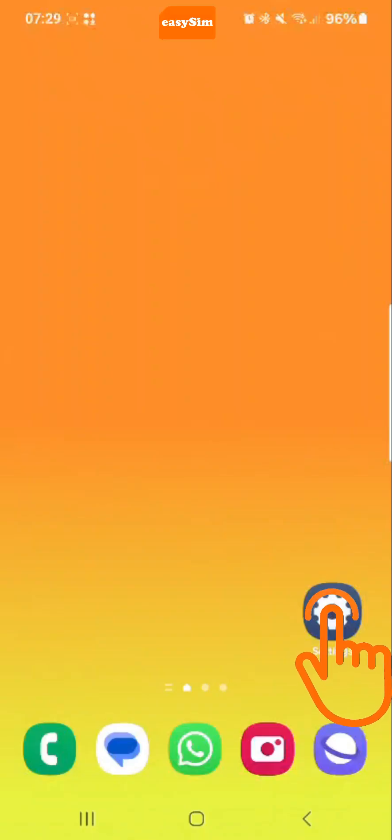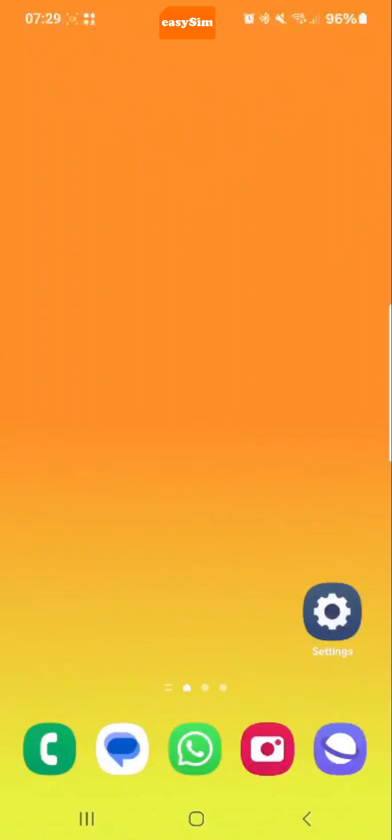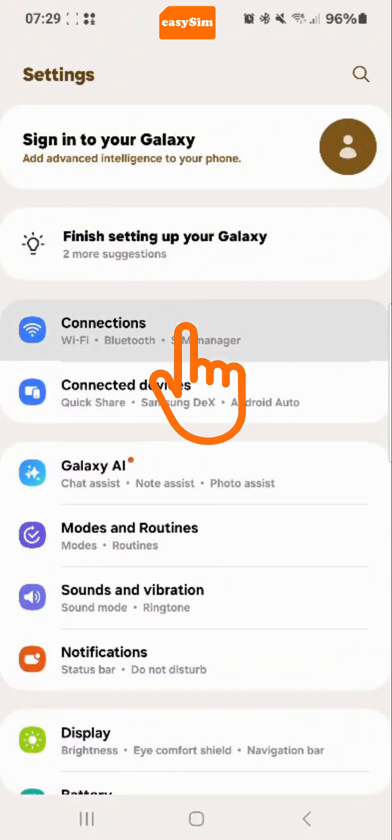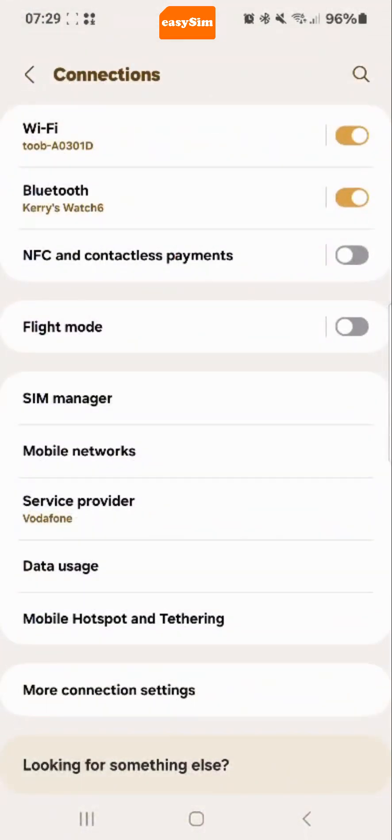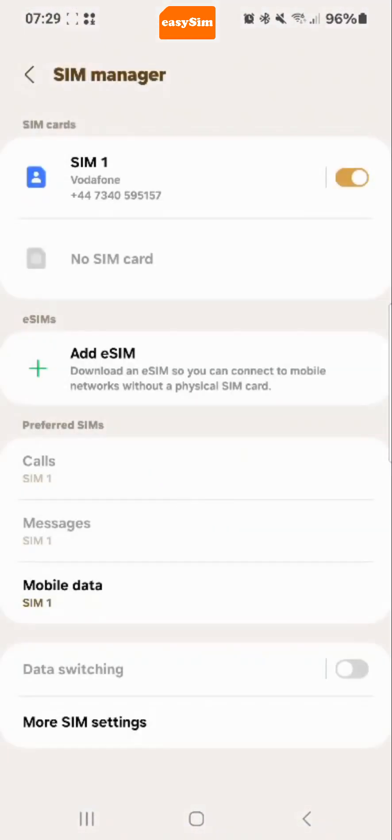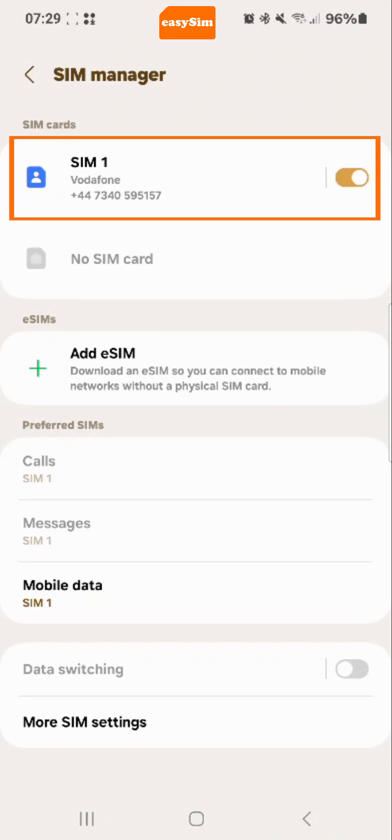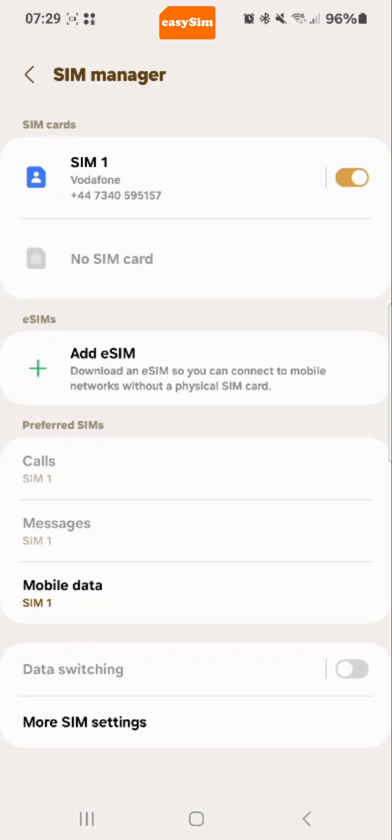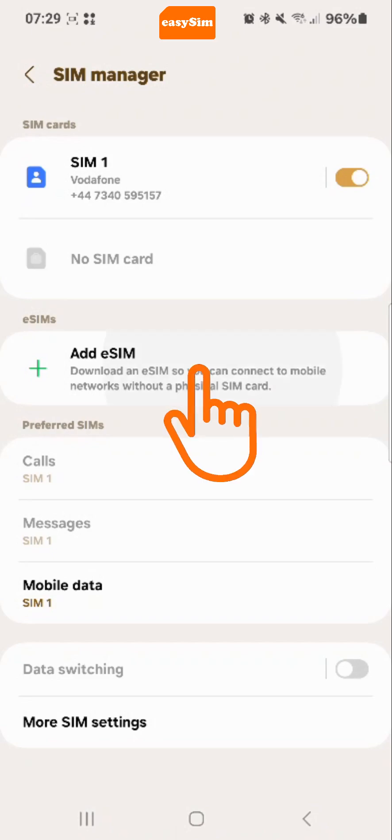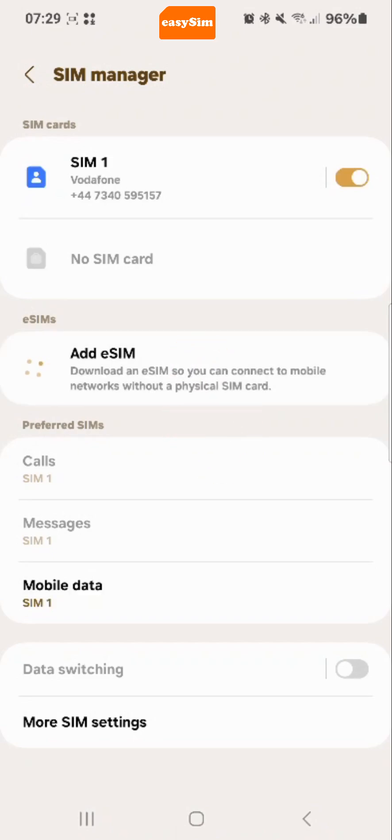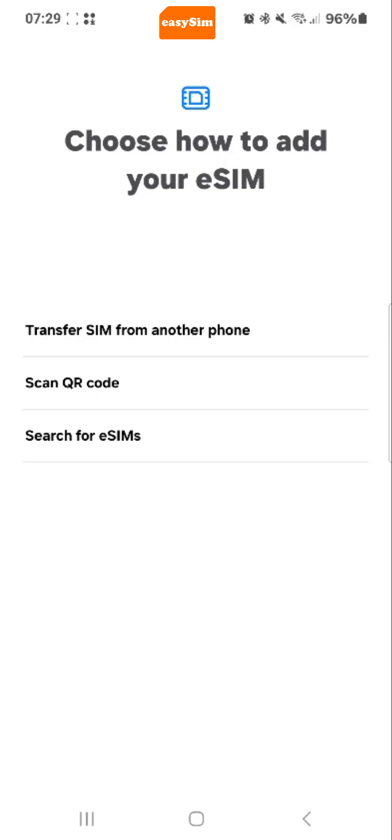Now go to settings on your device and tap connections followed by SIM manager. You will notice that my normal SIM is called SIM1. We call this the primary SIM. You can turn off your primary SIM here when you are travelling. So we are going to tap add eSIM and then scan QR code.